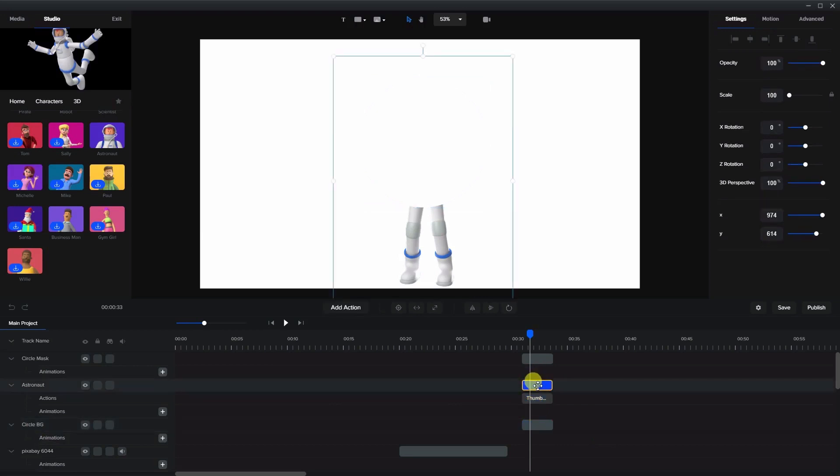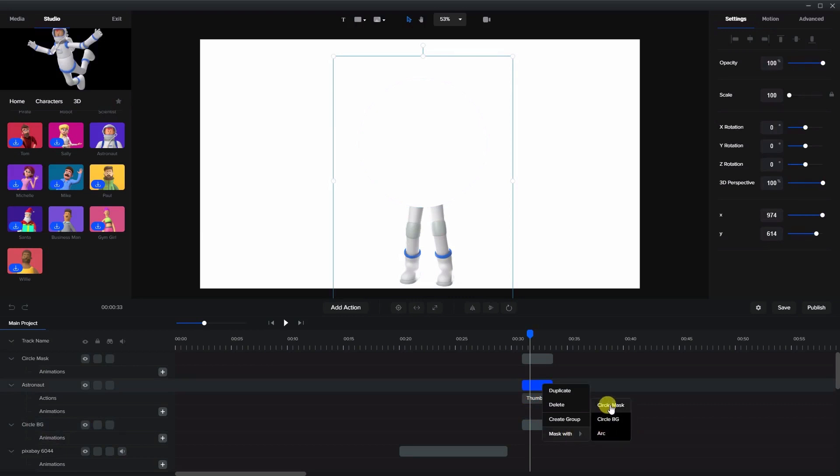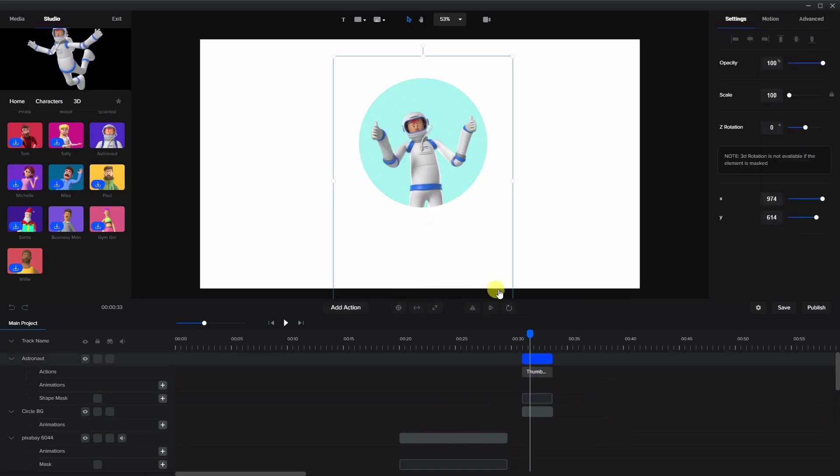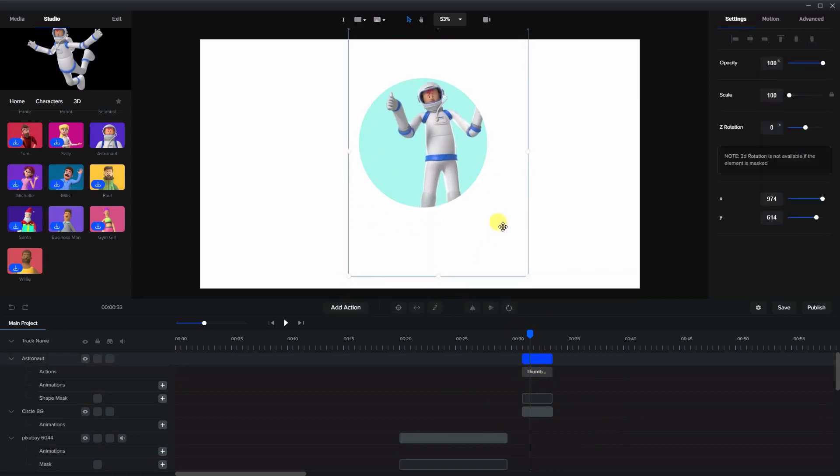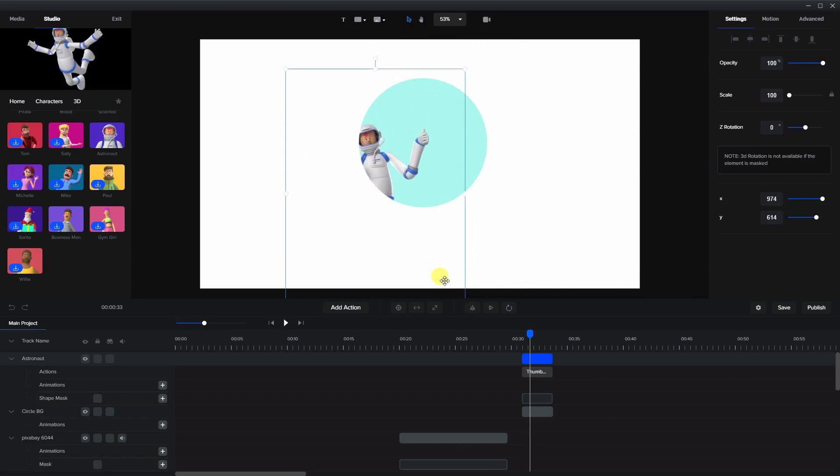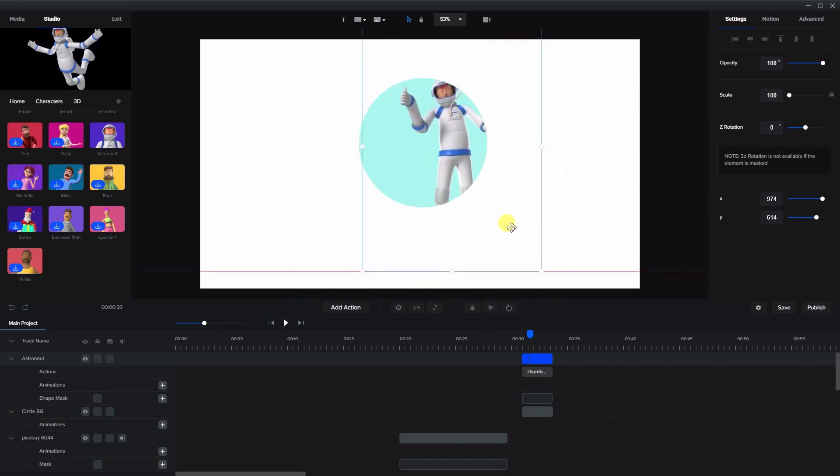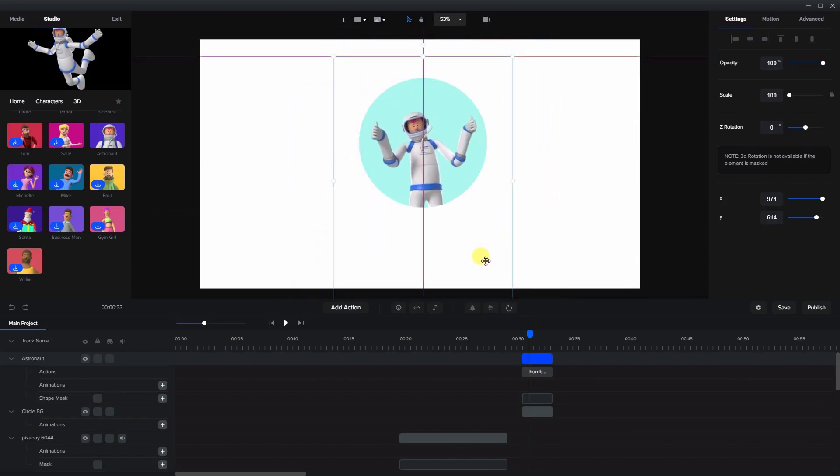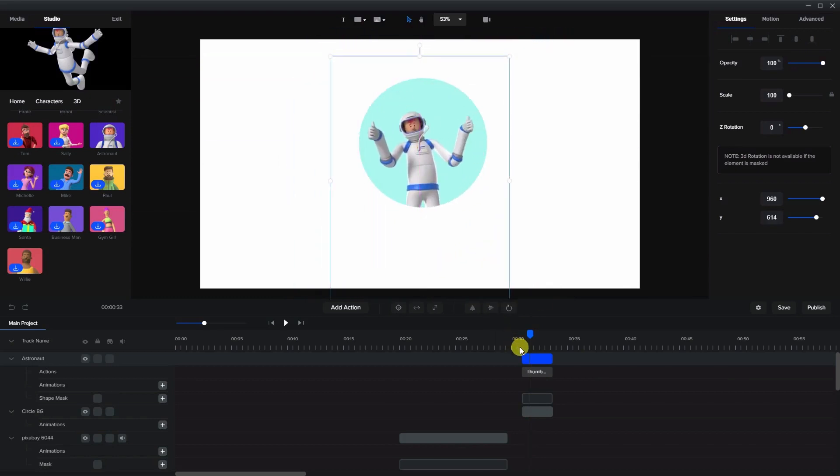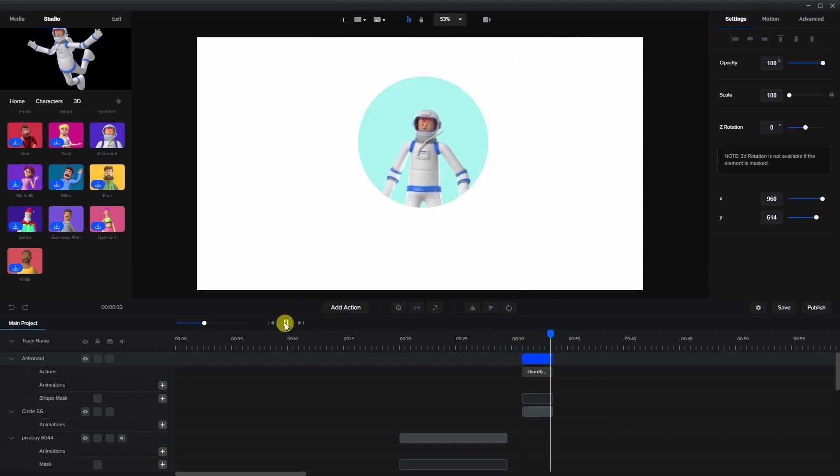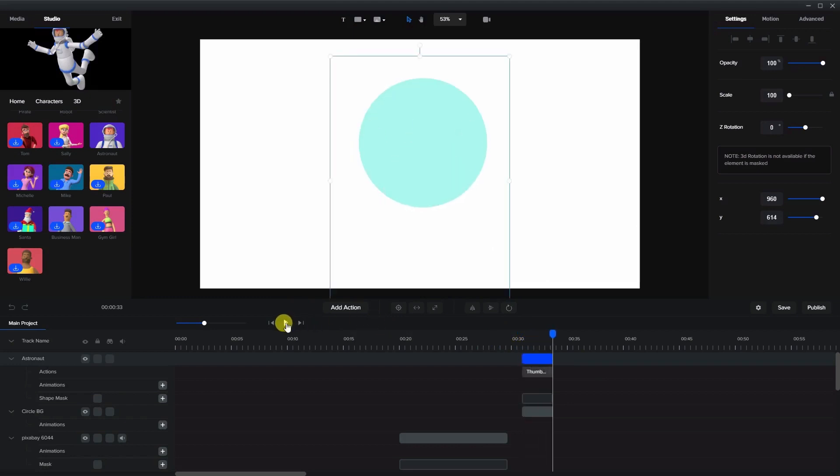So now when we create the mask with the character using the original circle mask you can see that the background circle is behind so that way it looks like the character is within the background. And if we play it he's animating within this circle mask with a background behind it.